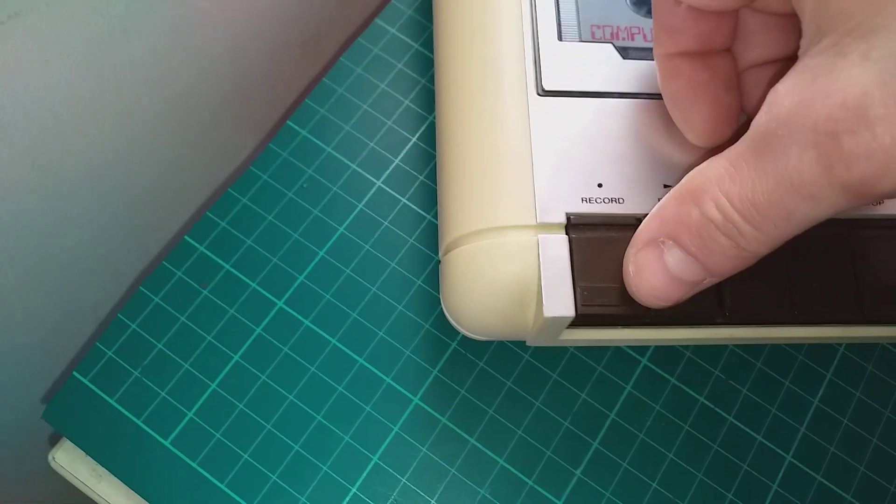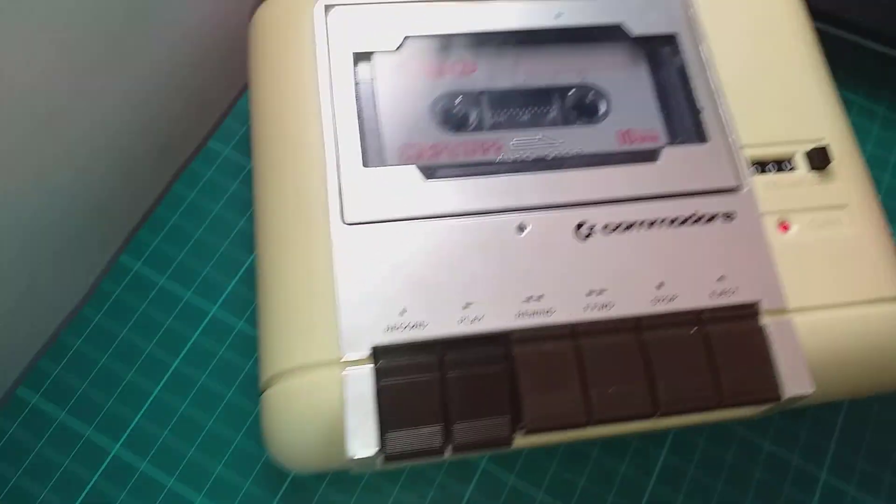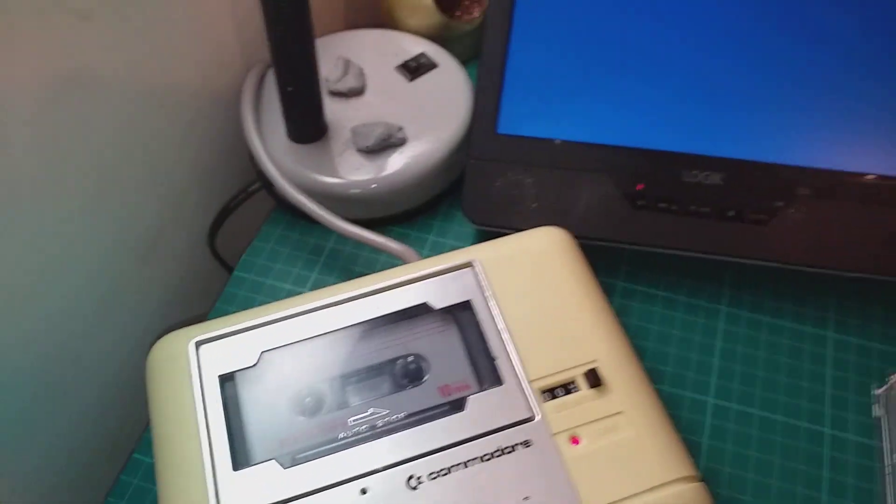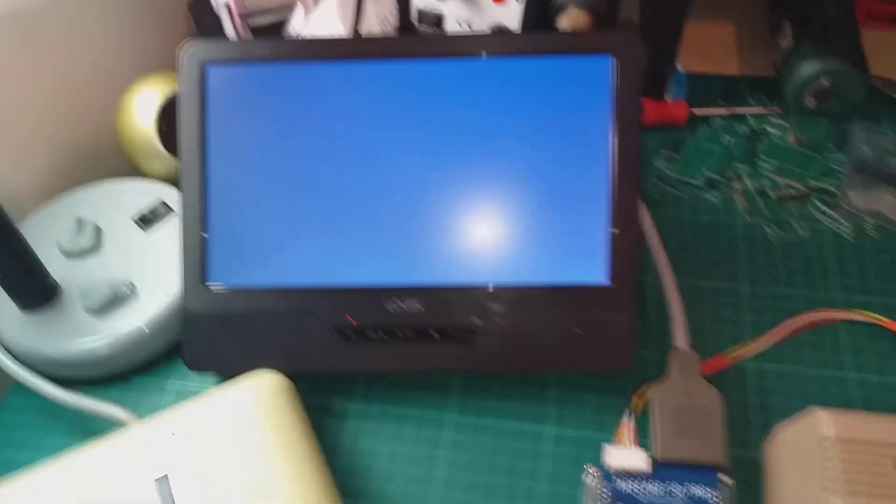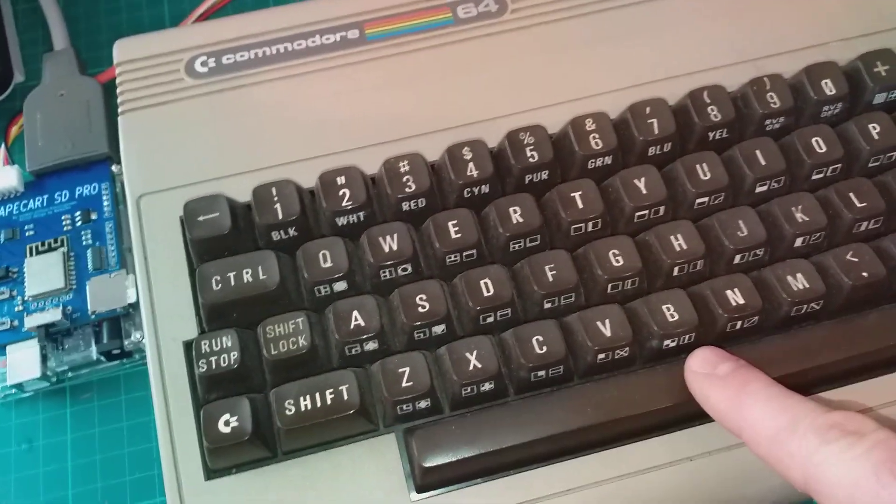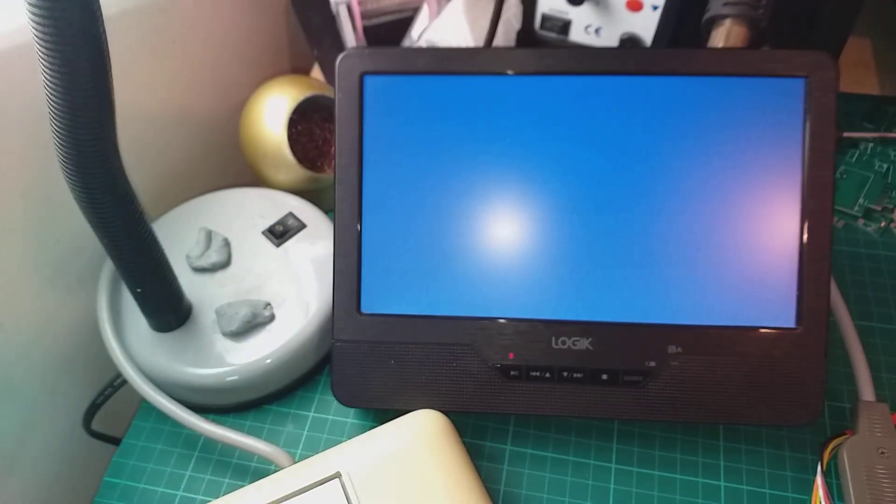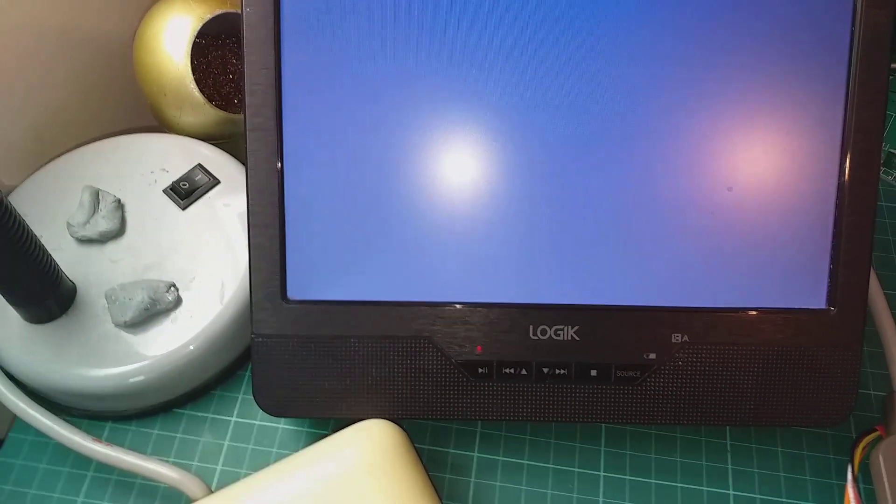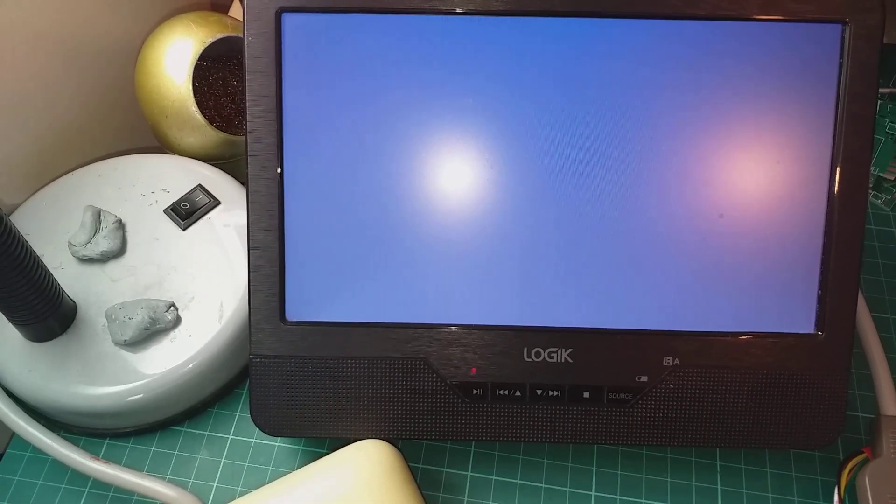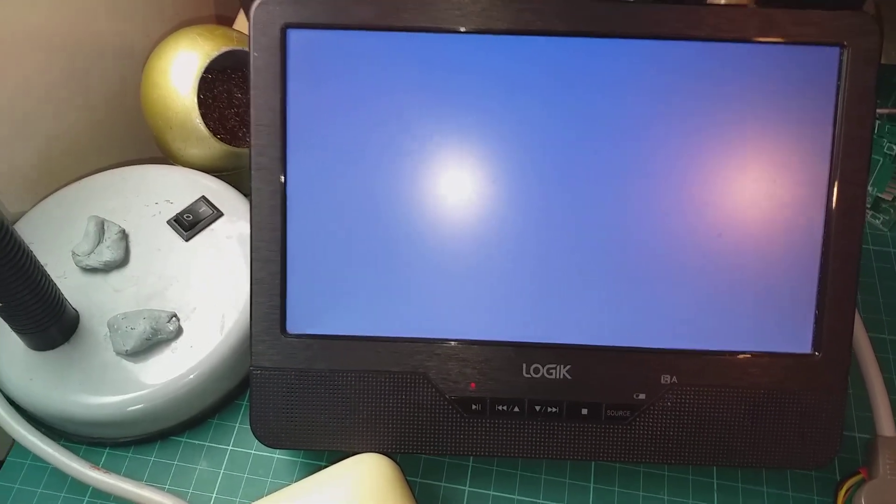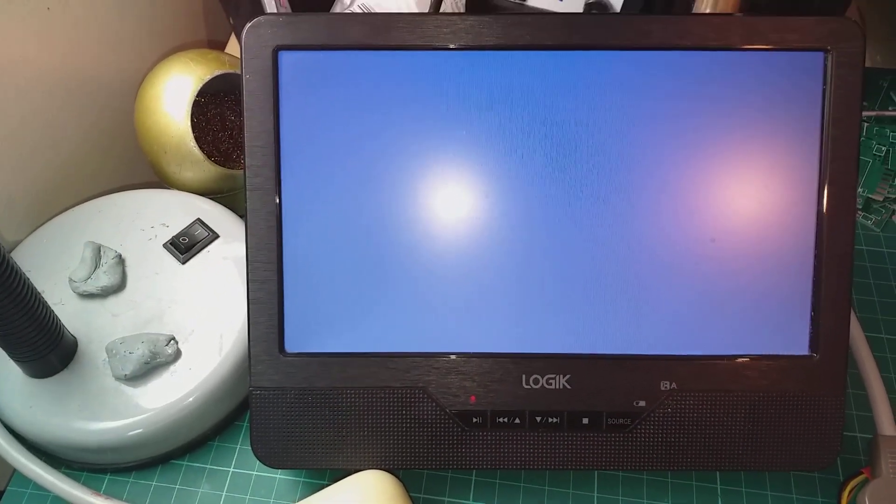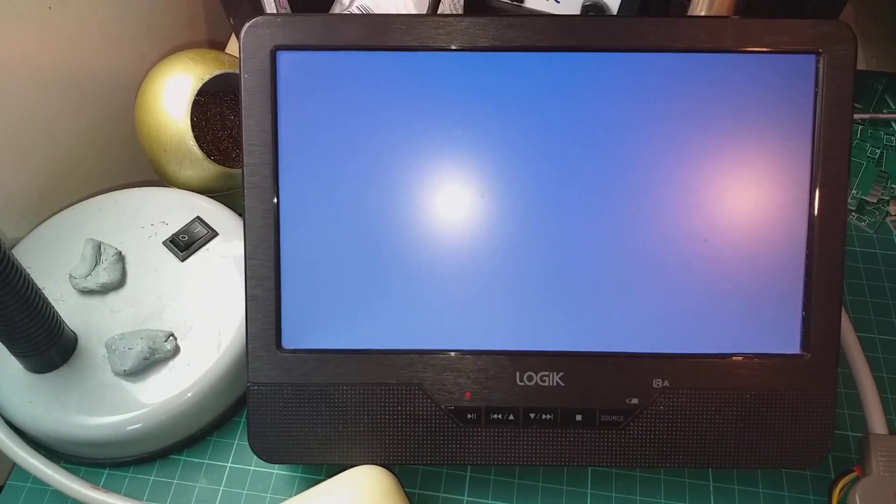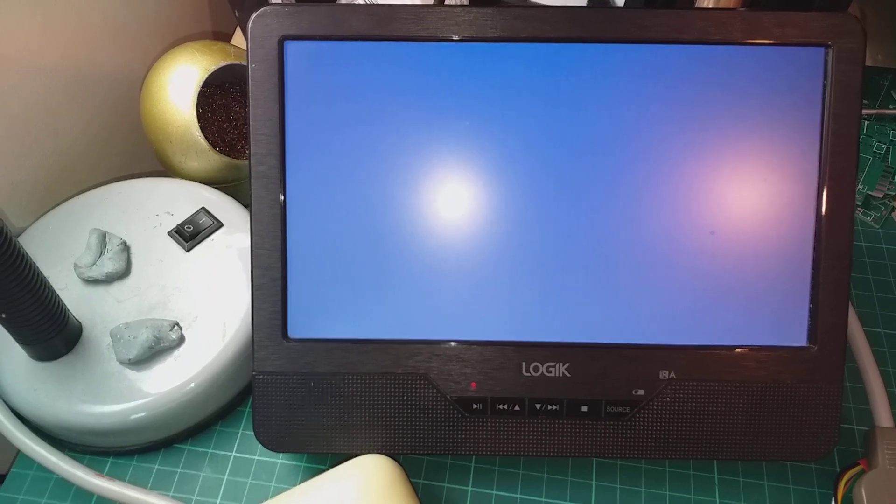And then press record and play. And now you need to press and hold down the spacebar until you see it flickers. Yeah, there it is, and let go of the spacebar.